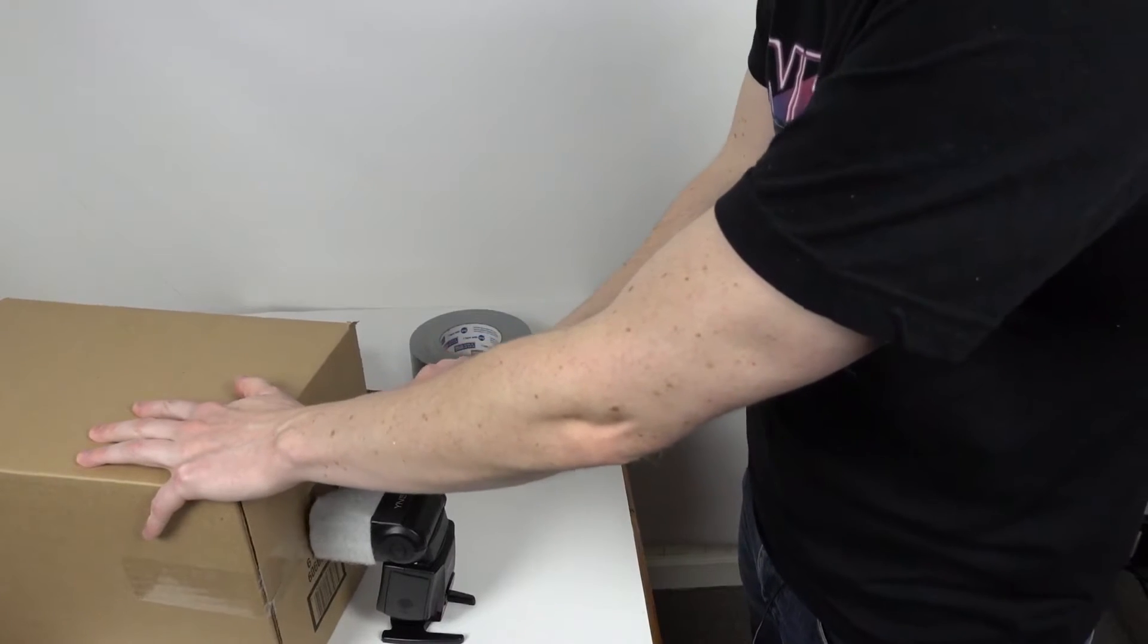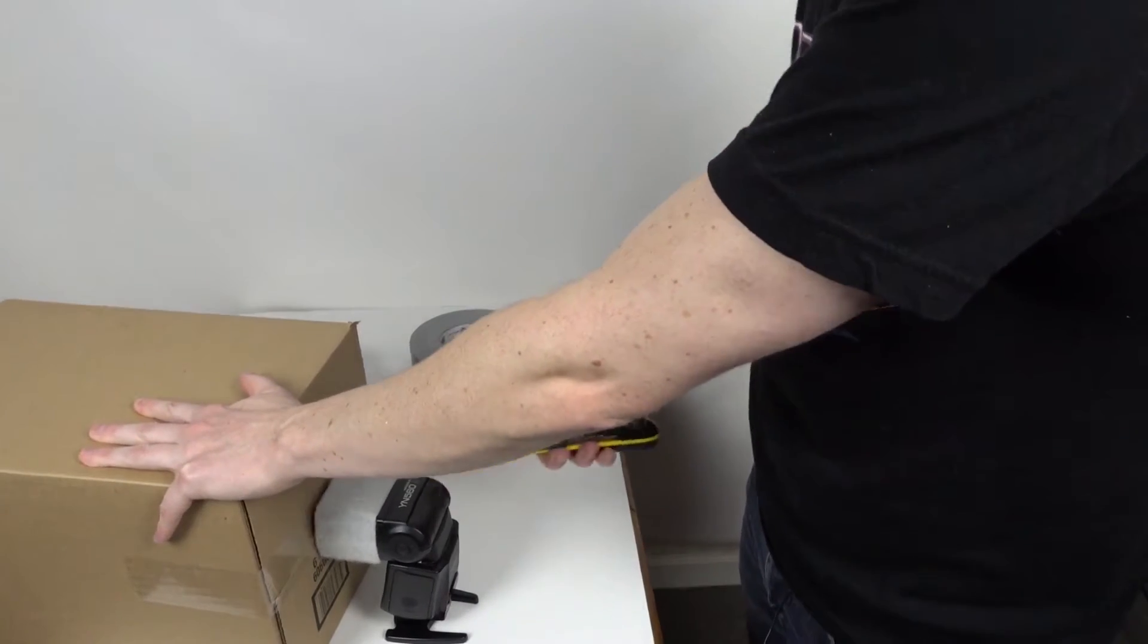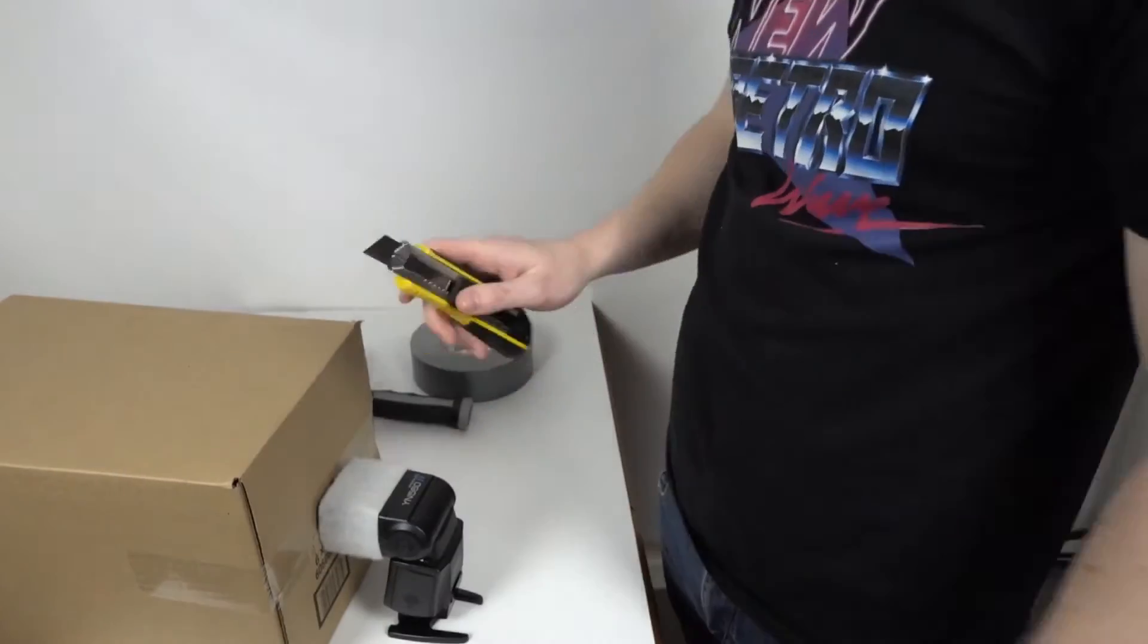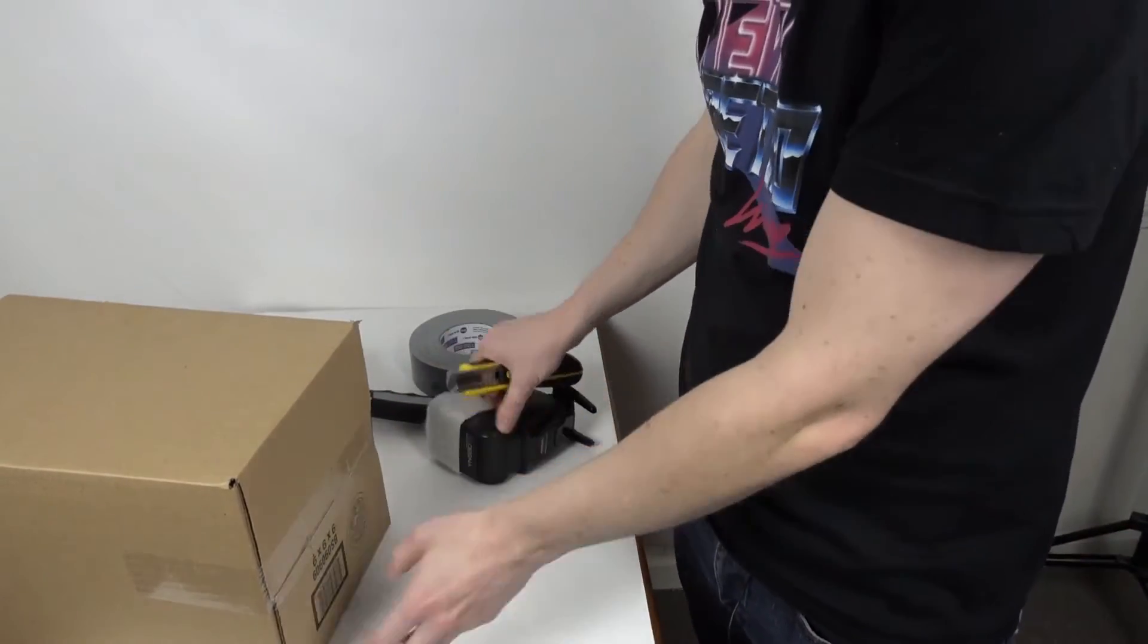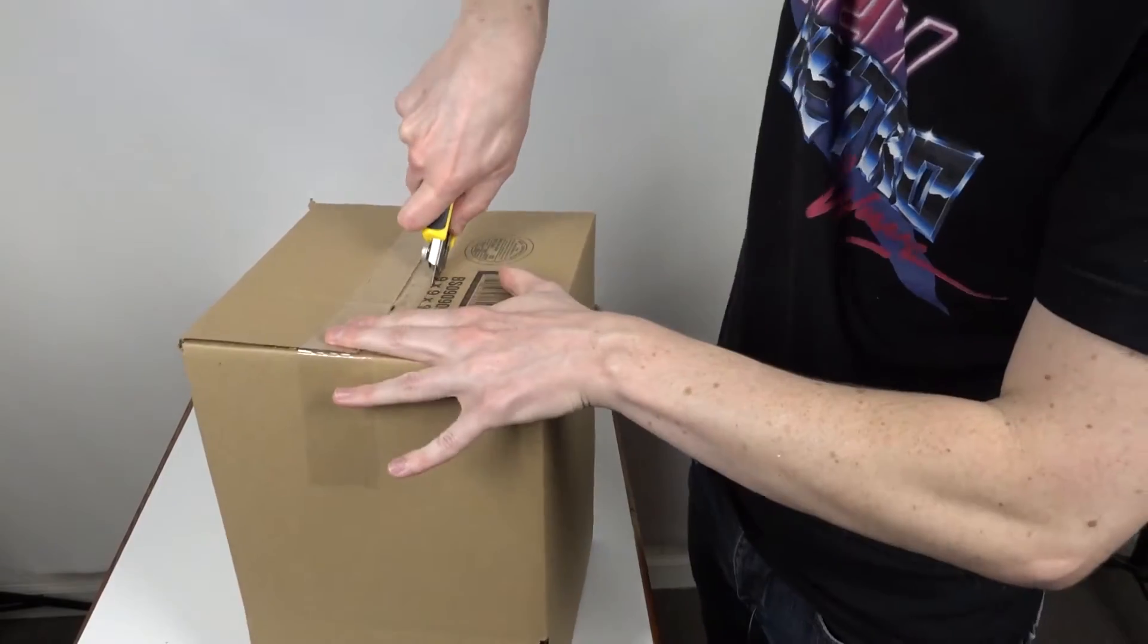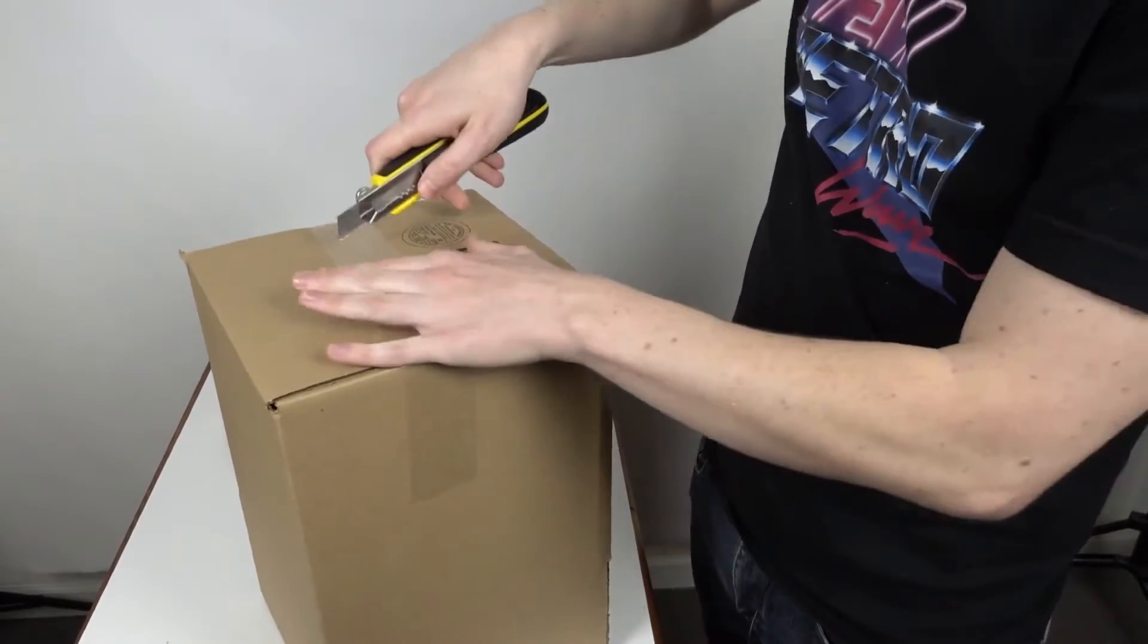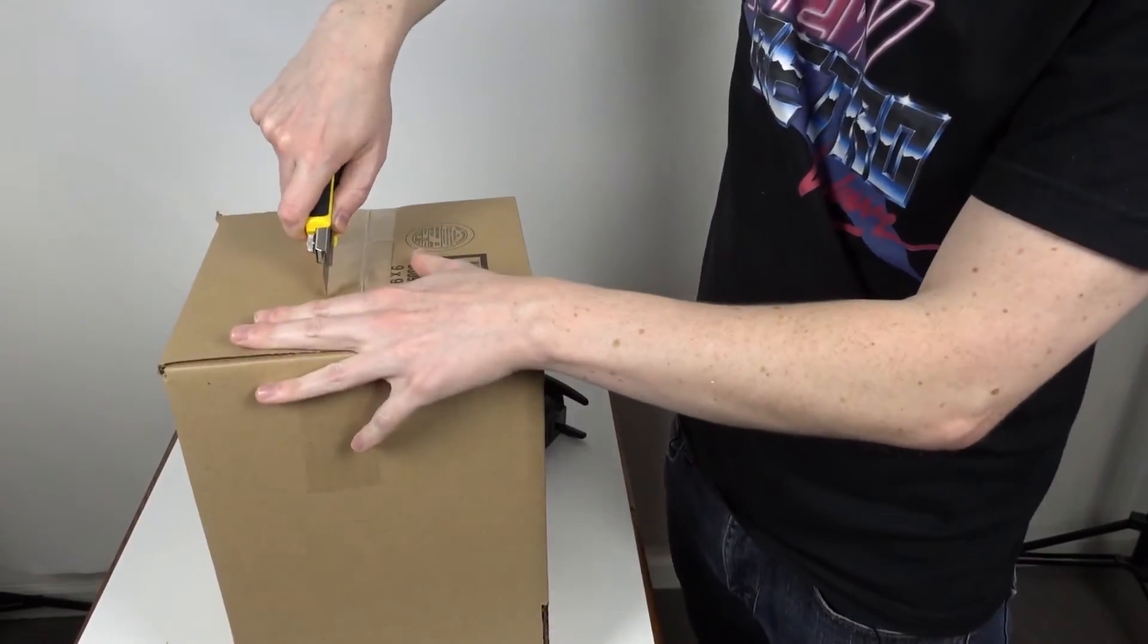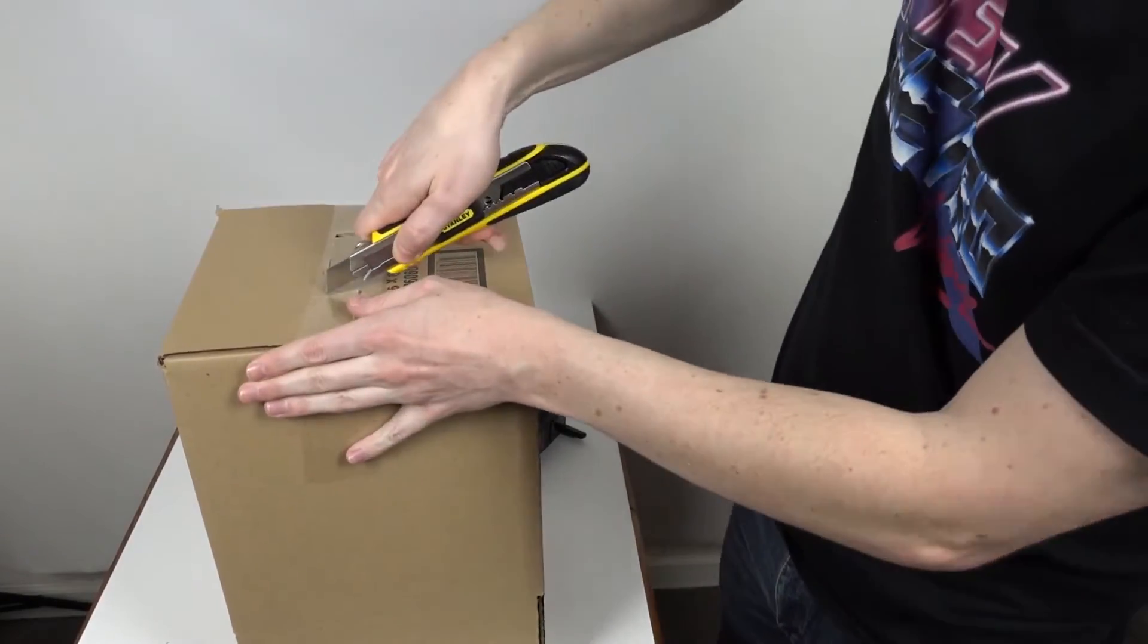And cut a rough hole. You want to aim for the hole to be smaller than the head of the speedlight so you can come back and adjust it larger to get a perfect fit.